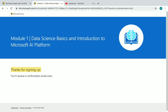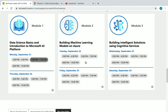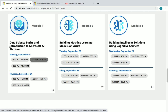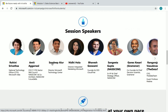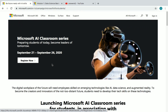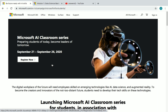Remember, we've only registered for Module 1 here. You also need to register for Module 2 and Module 3. You must attend all three modules, then take the final 30-question assessment, pass it, and you will receive your Microsoft AI Workshop certificate.